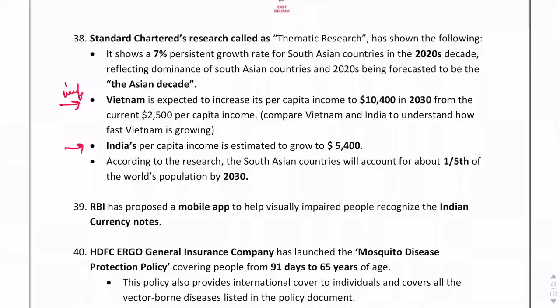Vietnam is expected to increase its per capita income to $10,400 — the highest among South Asian countries — as per Standard Chartered's thematic research. India's per capita income is estimated to grow to $5,400. RBI has proposed a mobile application to help visually impaired people recognize Indian currency notes.